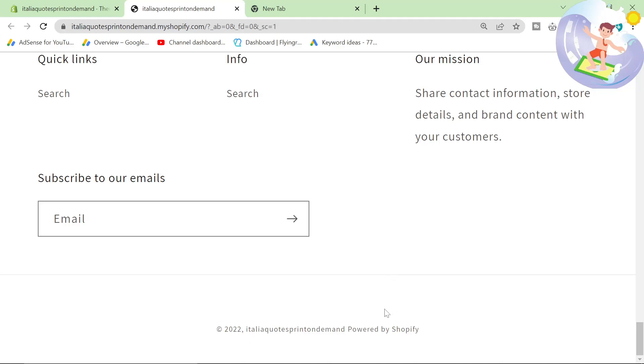In this video, I'm going to teach you how to remove the Powered by Shopify on the Dawn theme.